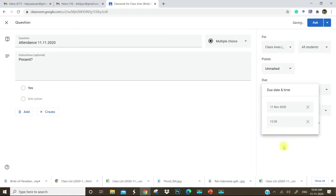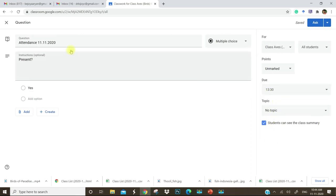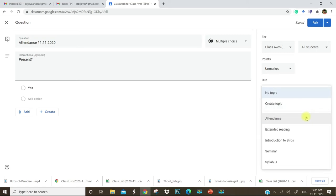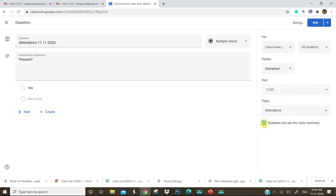That means by 1:30, the attendance task will be over. Those students who are marking attendance after 1:30 will be shown as done late.